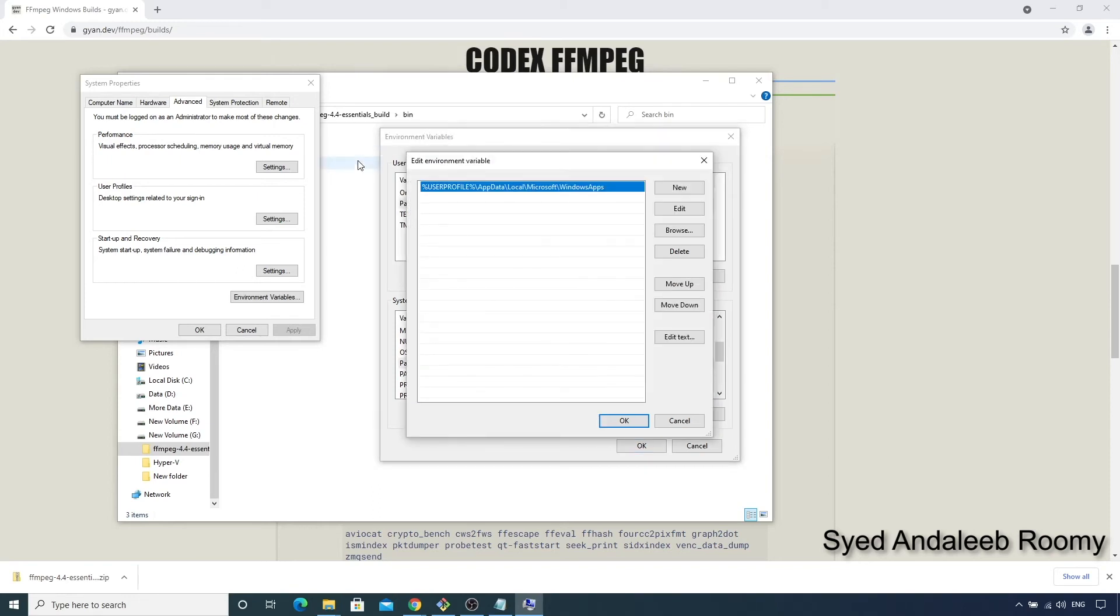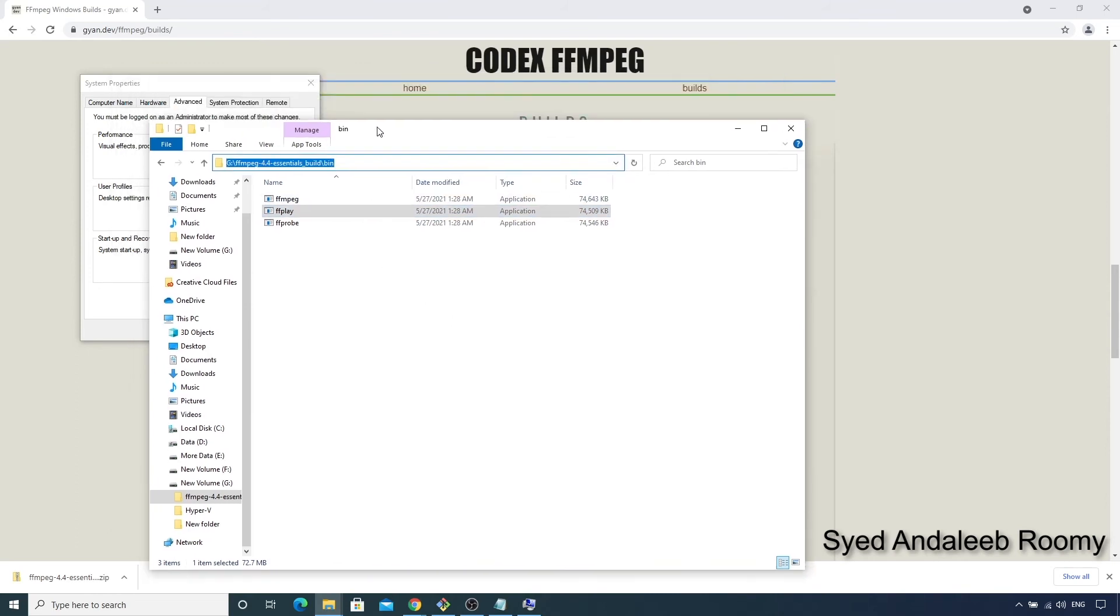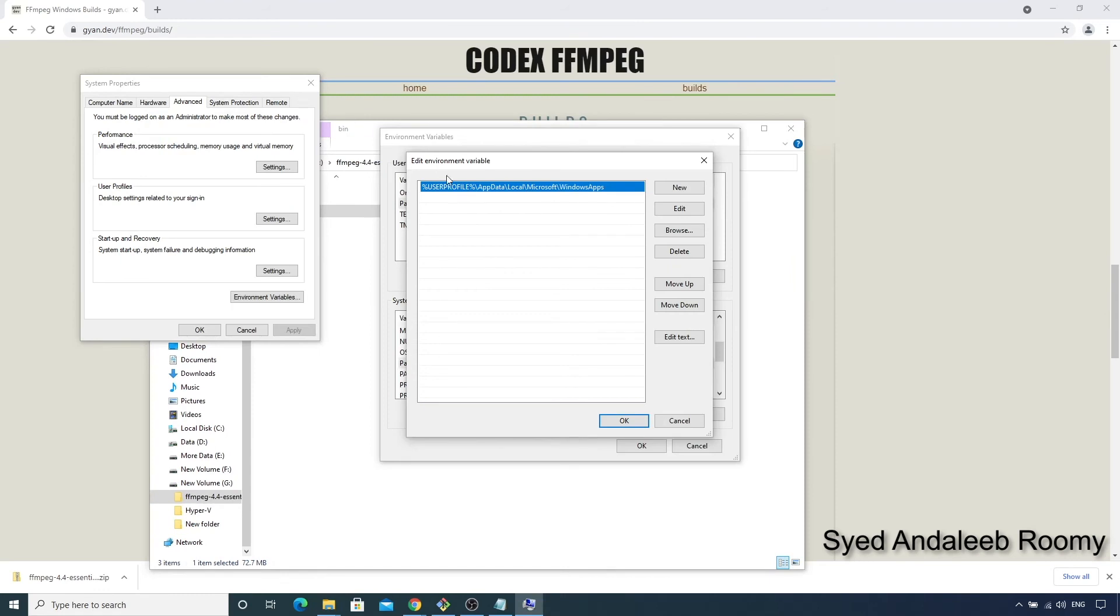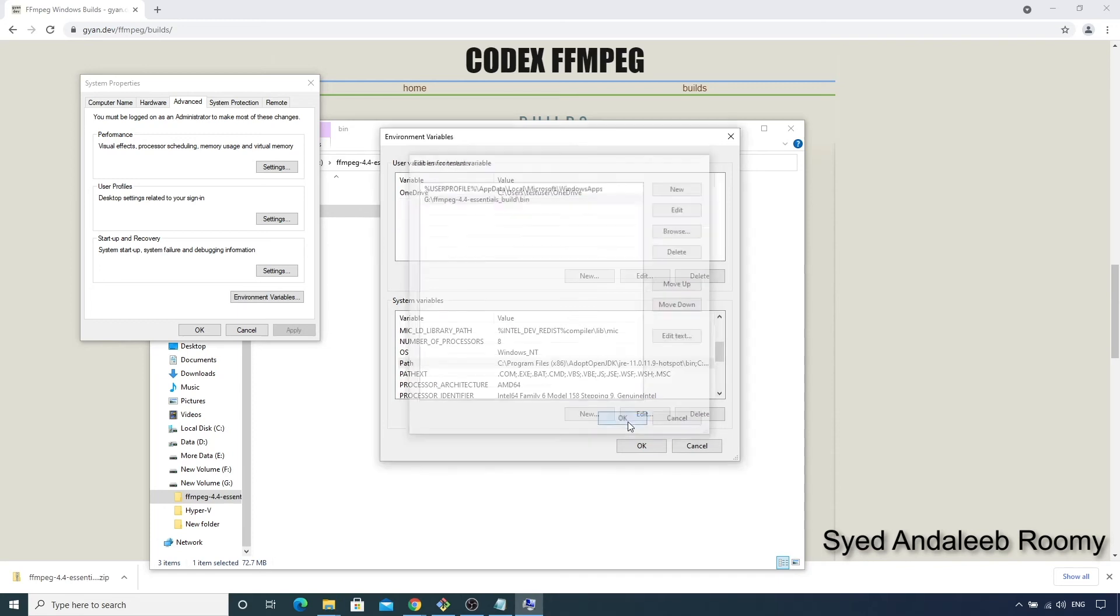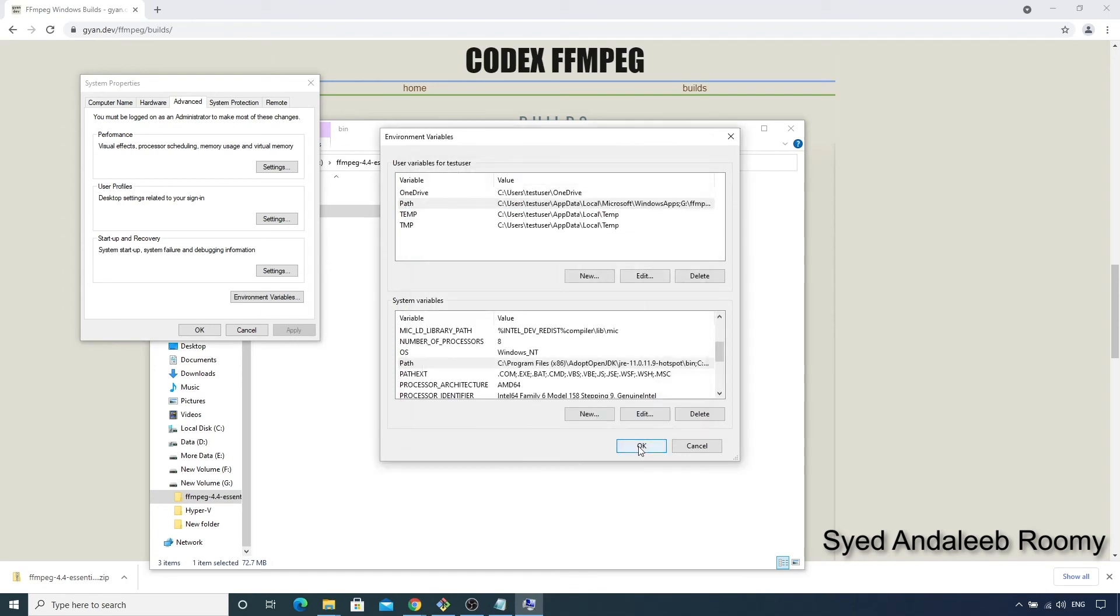So we need to copy the location where we extracted up to the bin folder and then we need to add a new value with this value and select OK. So the user path variable now contains the location to our FFmpeg executables. So press OK.